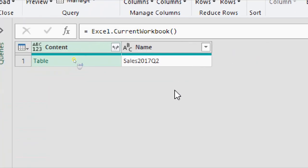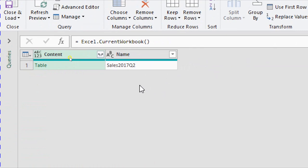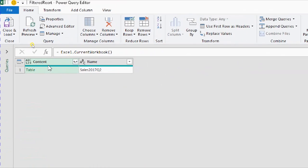If I want this function to return all tables in the current workbook, I need to delete the rest of the formula and leave just excel.currentworkbook. After pressing Enter, I get a list of all tables in the workbook — currently only 'sales 2017 Q2'. When more tables are added to the workbook they will appear here as well. I want this query to only deal with tables whose names start with 'sales'.